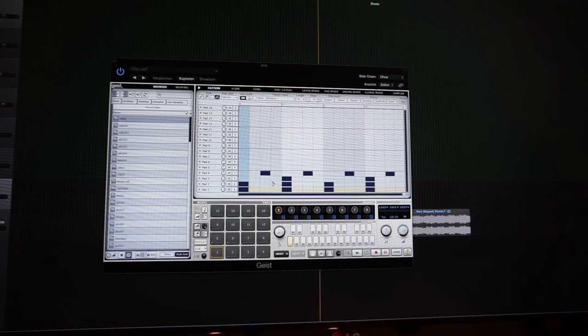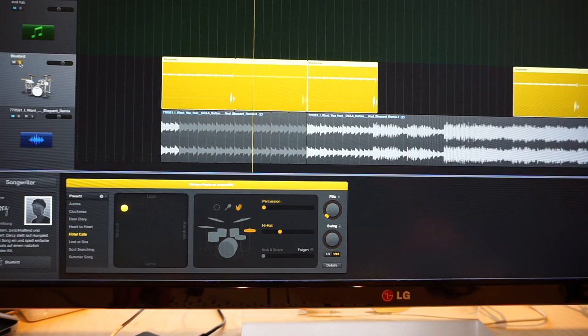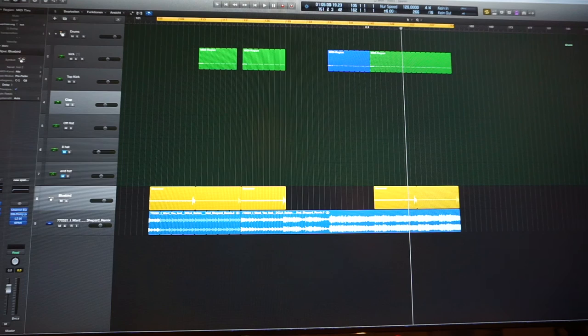I've added a sub kick, a high kick, a clap, and off hi-hats into my drum sequencer, together with the sample. Adding Logic's Drummer for some live and real sounding hats.